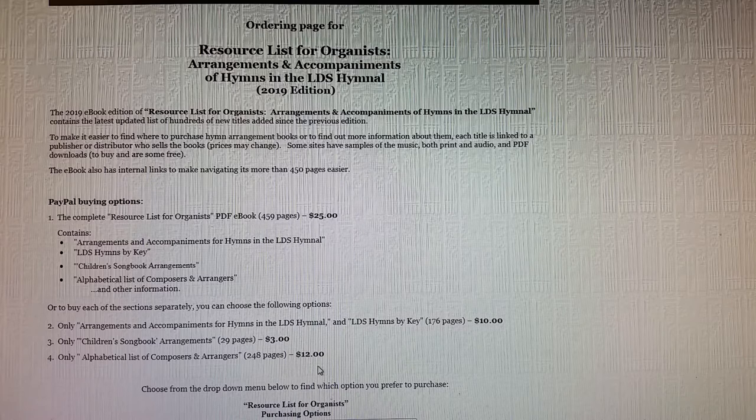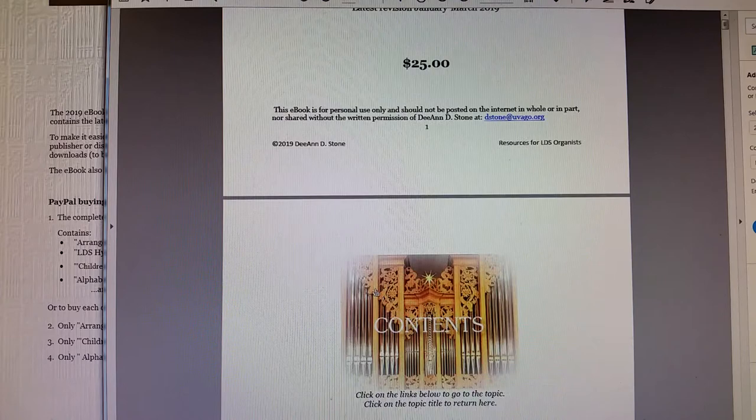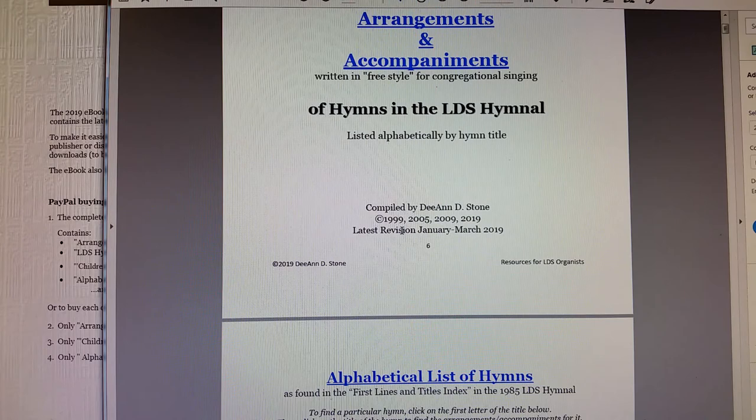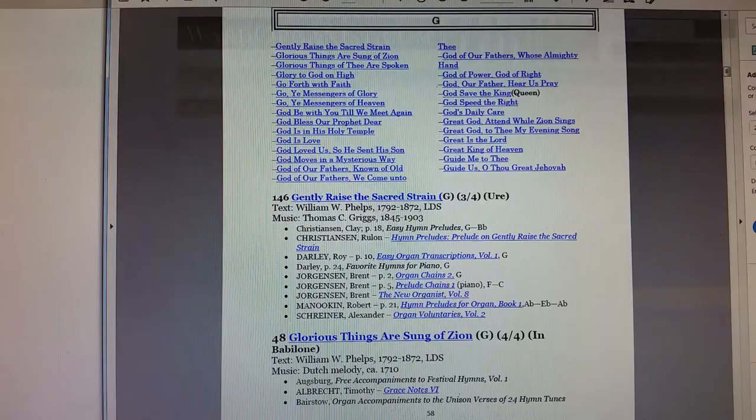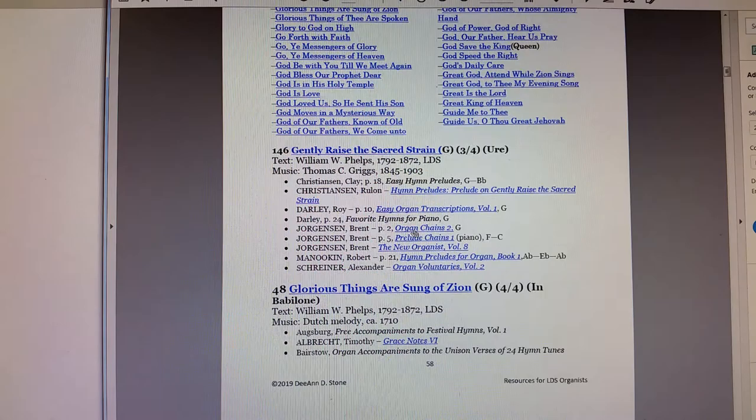Here is an example of the PDF of my main booklet — it's pretty much like the website. You just click on the arrangements, go to the hymn you want to find an arrangement for, click on the link, and it'll take you to a page where you can buy it. It's got the hymn key and basically most everything that my website has.